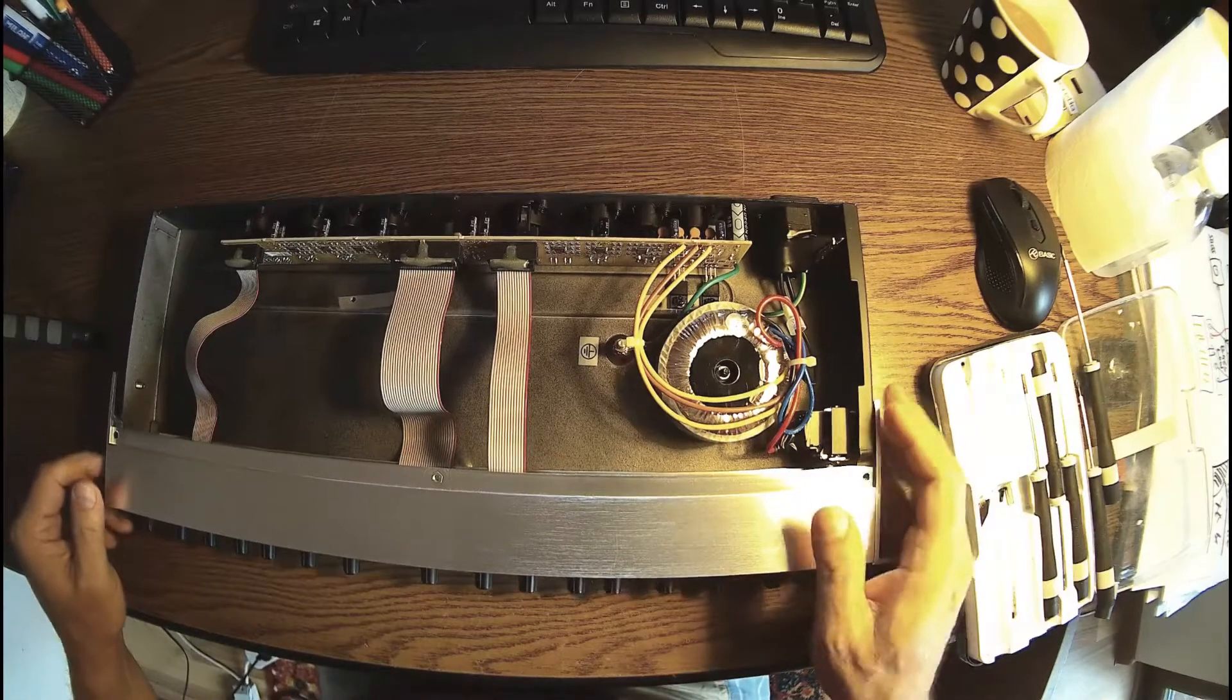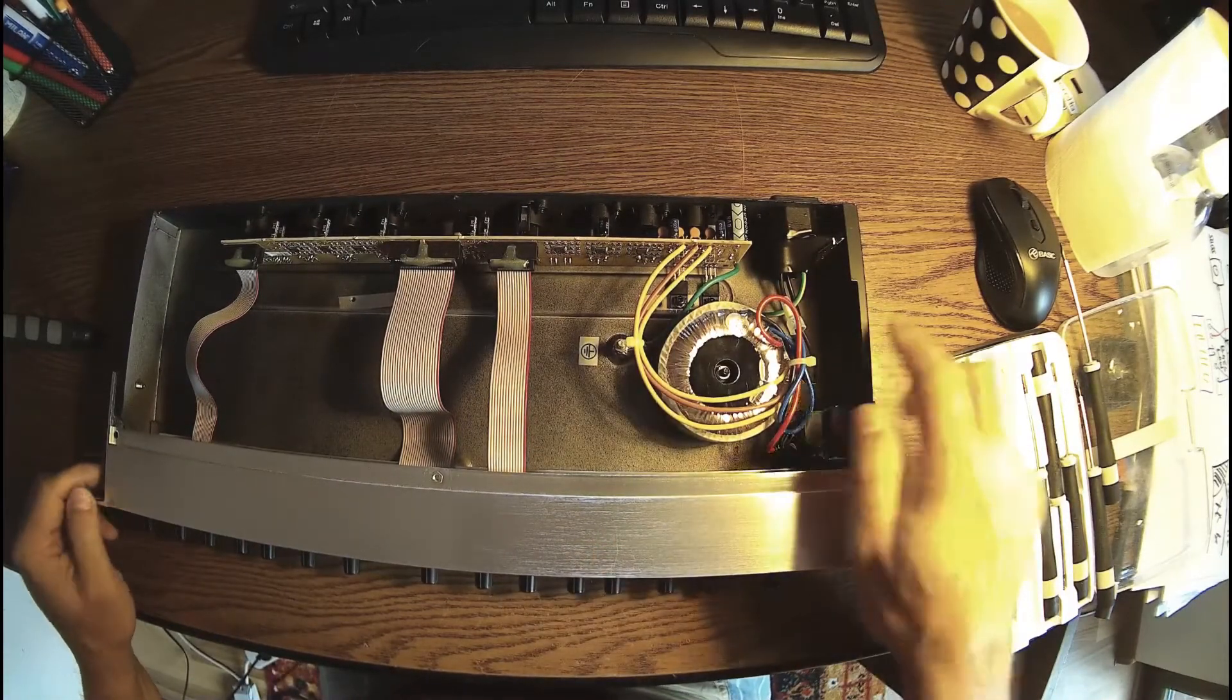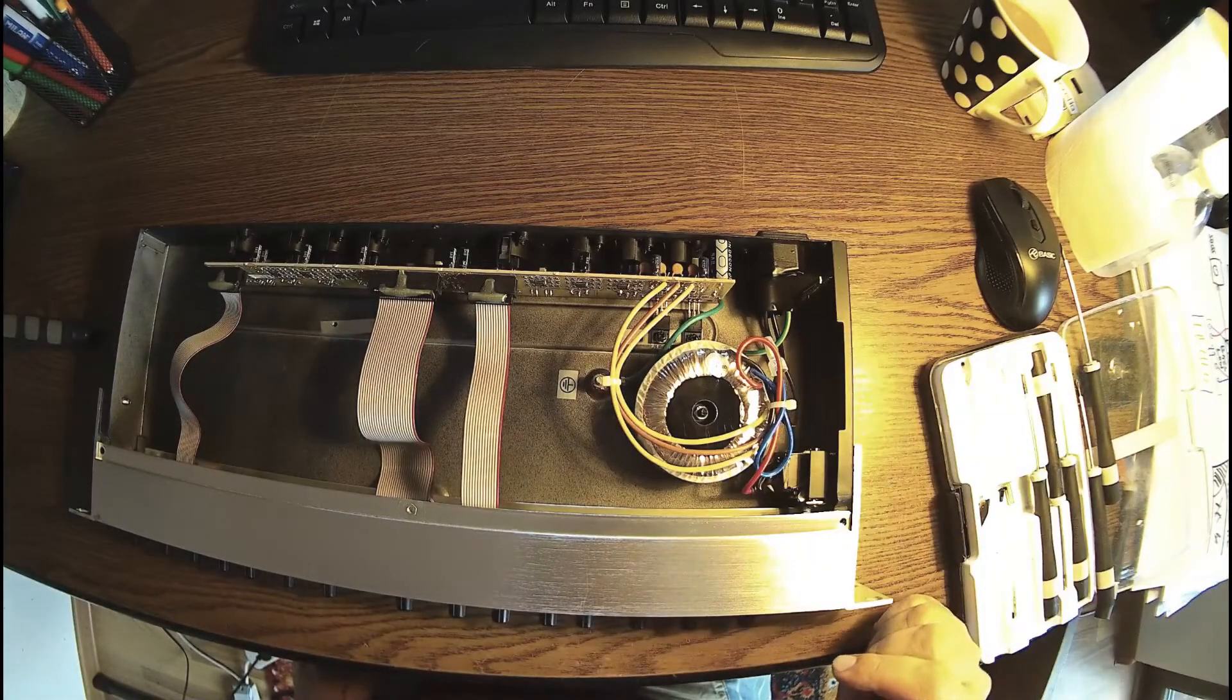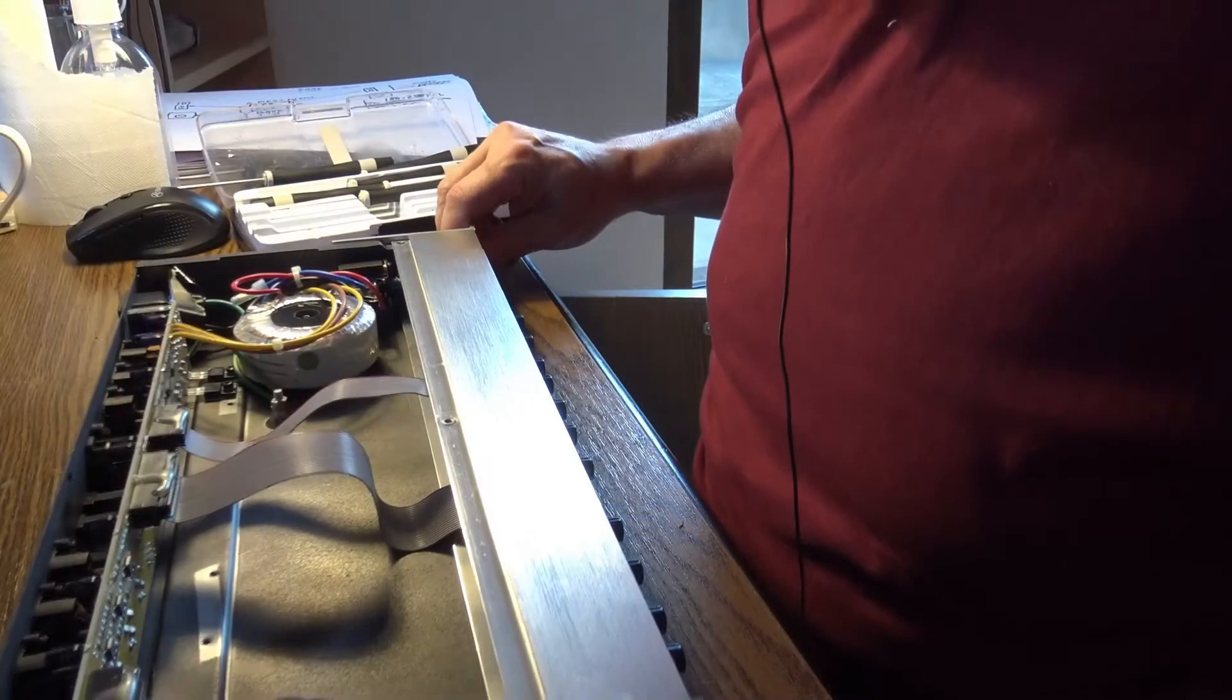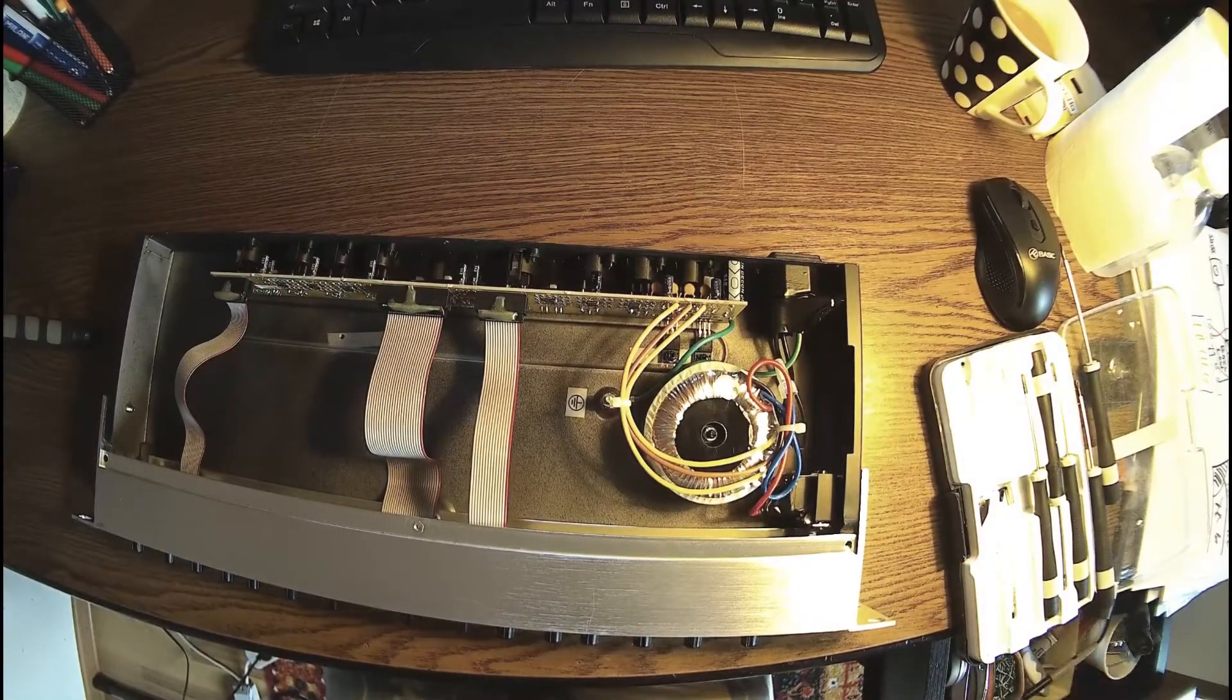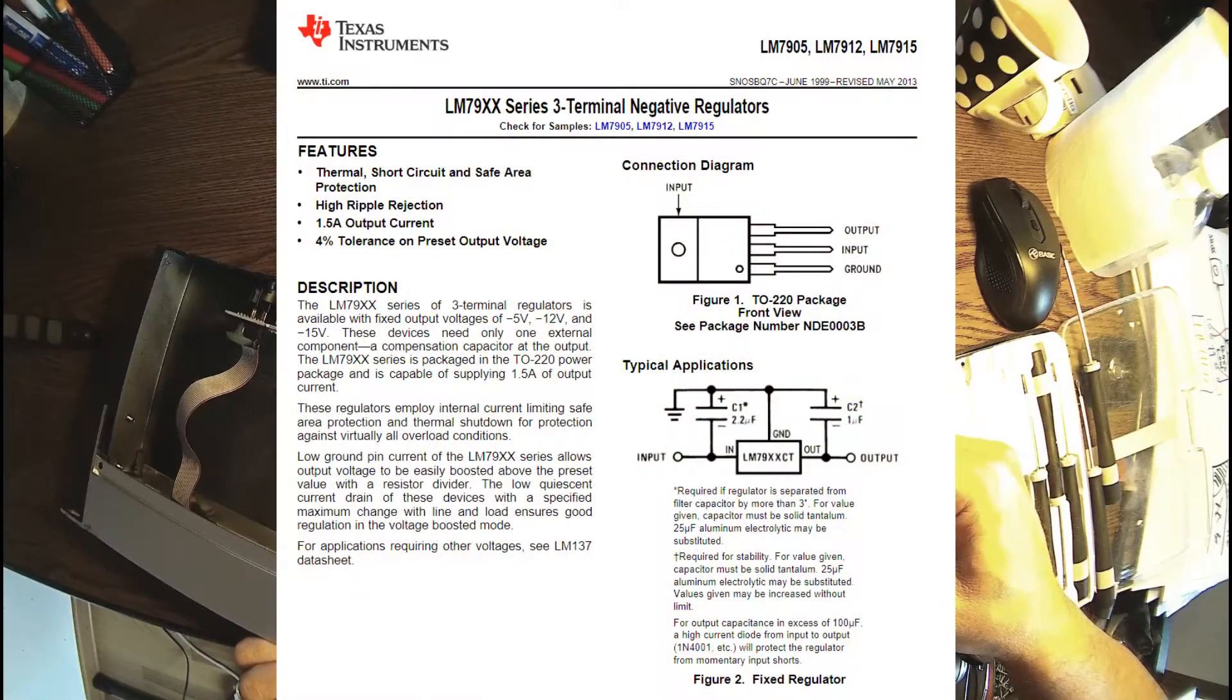We have a really nice transformer here - toroidal transformer. Those two over there should be the voltage supply, and I'm pretty sure there are 7812 and 7912 - 12 volt differential. Let me see... 79... 15.